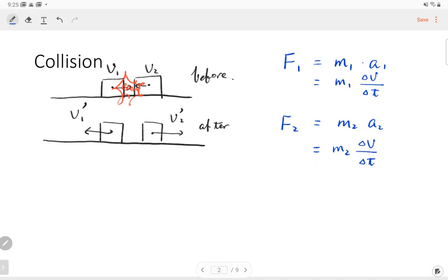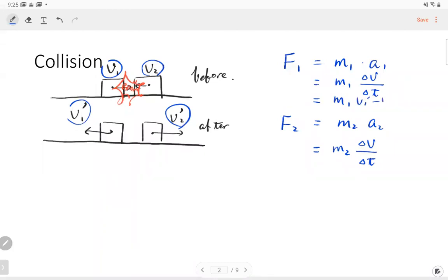The initial velocity of the first box is V1 and after the collision is V1 prime; the second block has initial velocity V2 and after the collision V2 prime. So we replace the change of velocity: the first equation becomes M1(V1 prime minus V1) over Δt, and the second equation becomes M2(V2 prime minus V2) over Δt.